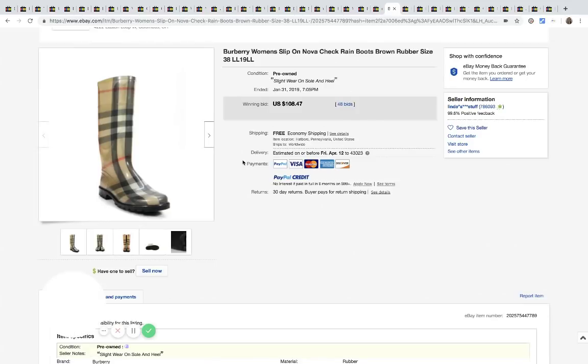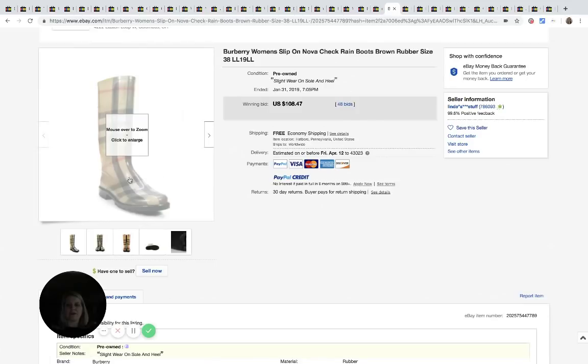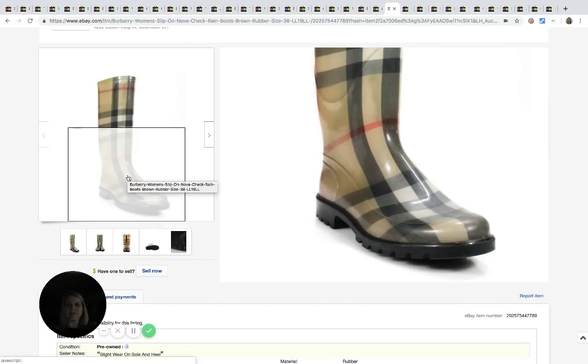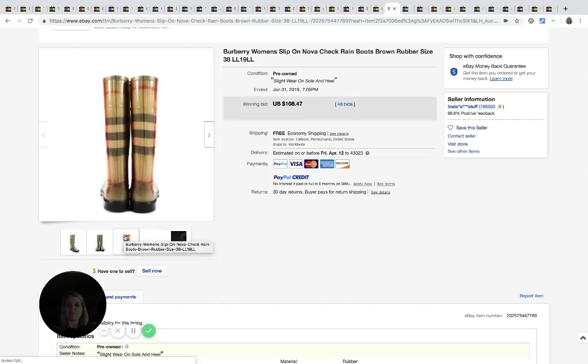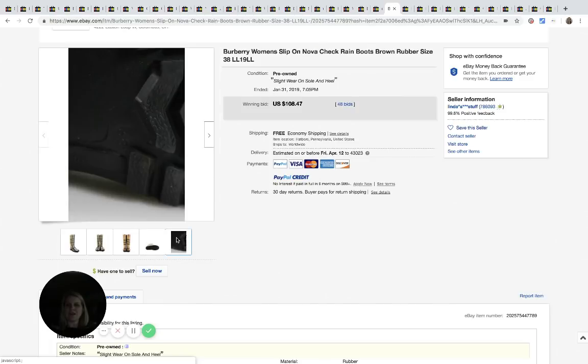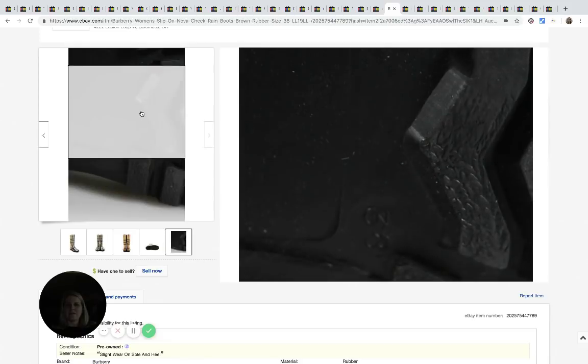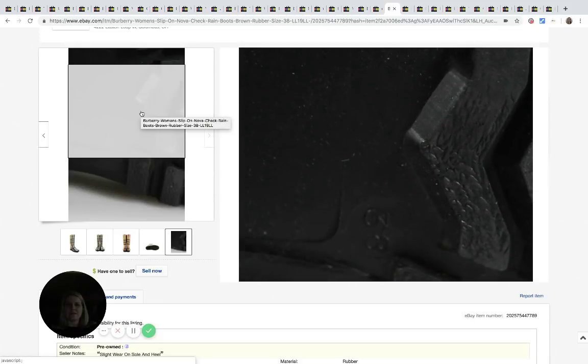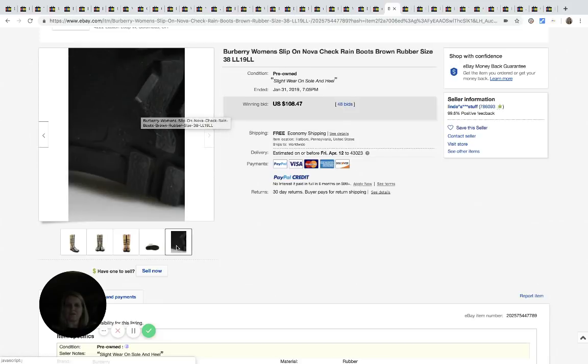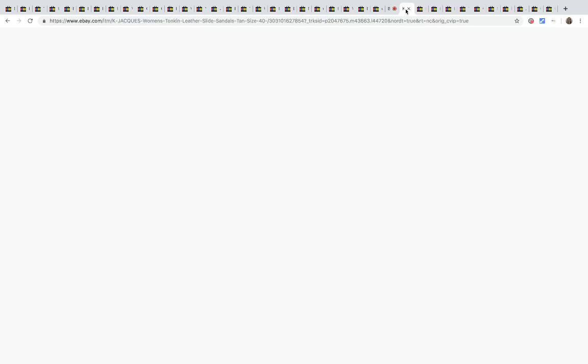Burberry. Burberry is awesome. I love Burberry. These boots are awesome. I think my mom actually has a pair of these. Let's see. It says pre-owned, but they look to be in really good condition. Slight wear on sole and heel. Sold for $108.47 with 48 bids.